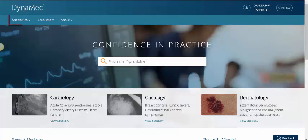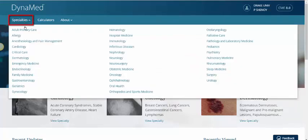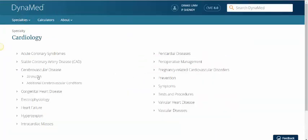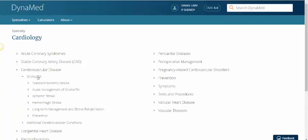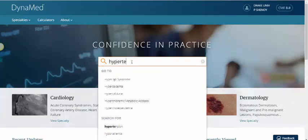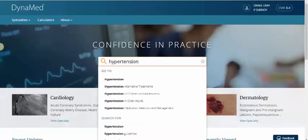On the main page you can search by specialties. For example, you can go to cardiology and then cerebrovascular disease and then stroke, or you can use the main search bar. When you start to type in a topic, you will see two sections pop up under the search bar. The Go To section takes you directly to a topic, while the Search For section takes you to a list of related topics.